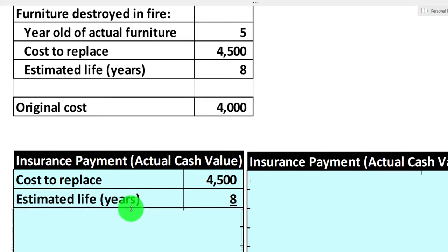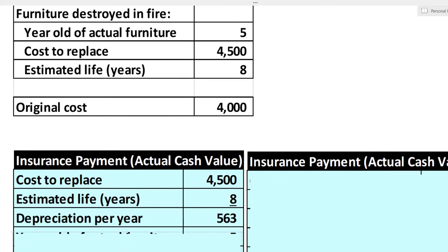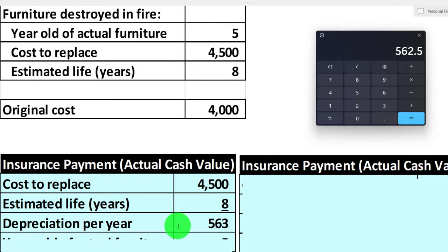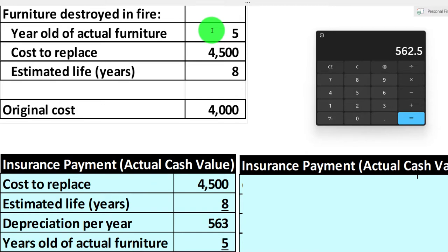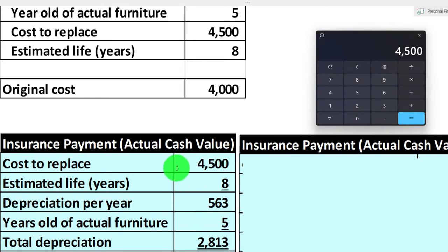The estimated life is eight years, and we've had it for five years. We take the $4,500 replacement cost divided by eight years, which is $562.50 per year. Times five years, that gives a depreciation of $2,812.50. Subtracting that from the $4,500 replacement cost, you would expect the cash value to be approximately $1,687.50.